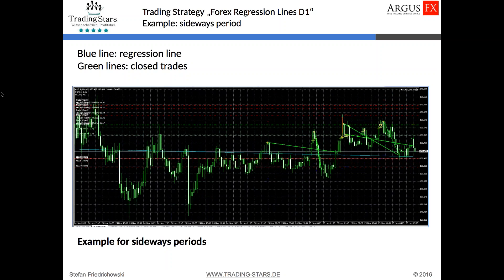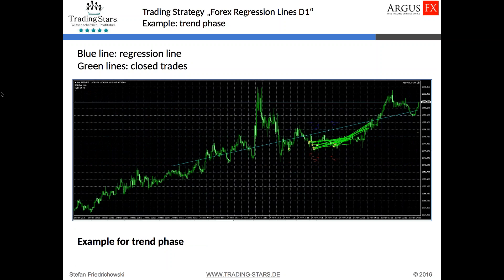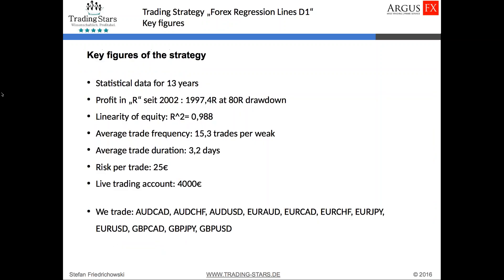Now we can look at two other examples. One is during a sideways period — we have a slight negative slope so we always enter short trades, and you can see four short trade examples that have been quite successful. Another example shows a trend phase where we have a positive slope of the regression line, so we always enter long trades. In this case you can see multiple trades for one pair, and all the trades have been very profitable. That is the basic idea of the strategy called Regression Lines D1.